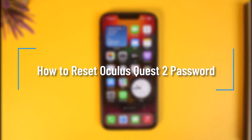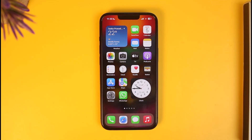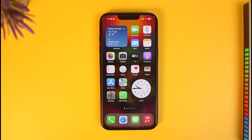How to reset your Oculus Quest 2 password. Hi everyone, welcome back to our channel How to Geek. In today's video I will guide you on how you can reset your Oculus Quest 2 password, so make sure to watch the video till the end. I'm talking about your Oculus account, not your VR headset.